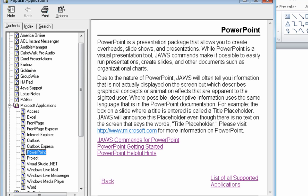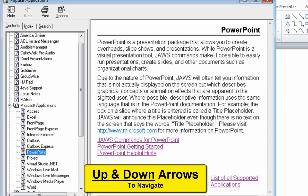Popular applications, contents page, tree view. Topic PowerPoint 8 of 14. To move through or expand items use the arrow keys. Level 1, Topic Outlook Express 7 of 14. Topic Outlook. Topic Internet Explorer.